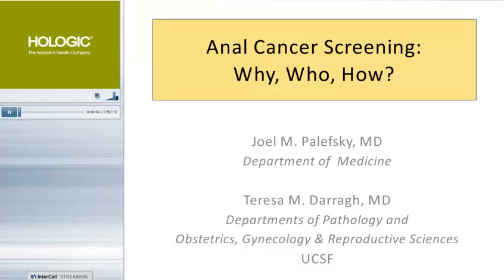Good afternoon. Welcome to today's webcast entitled Anal Cytology Screening: Why, Who, How, presented by Dr. Joel Pilevsky, Professor of Medicine, Division of Infectious Diseases, University of California San Francisco, and Dr. Teresa Dara, Professor of Clinical Pathology, Department of Pathology, University of California San Francisco.